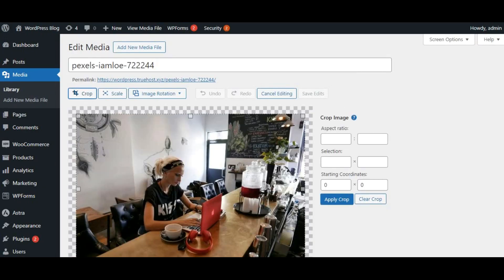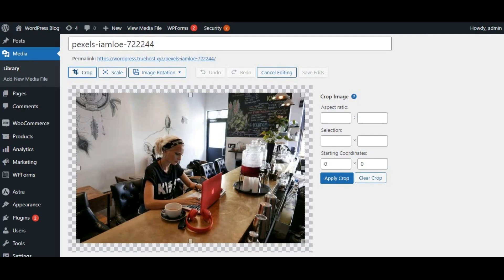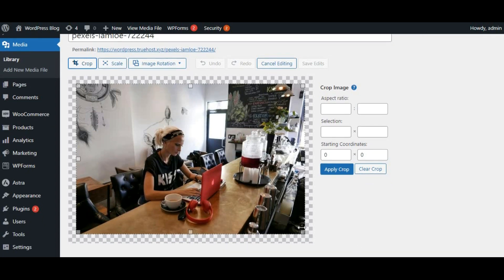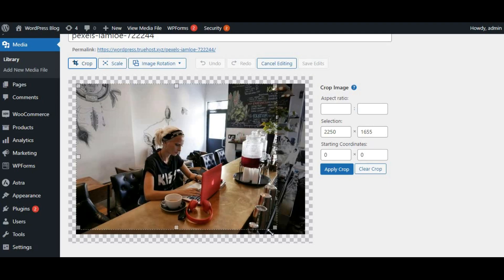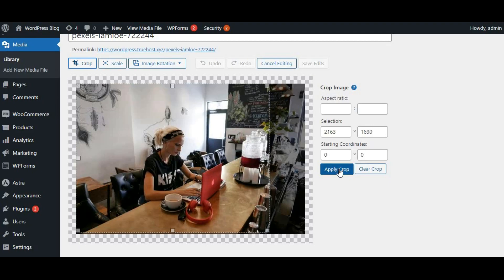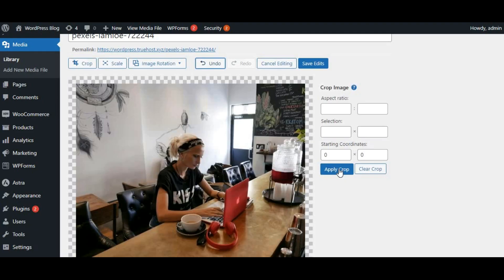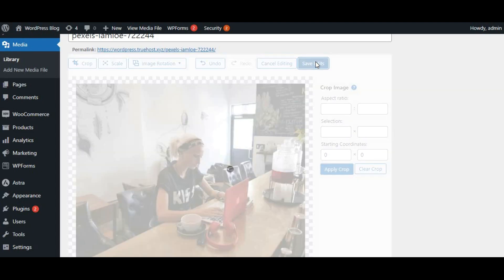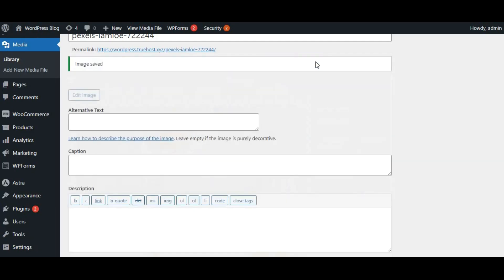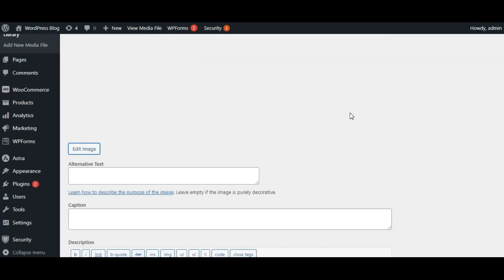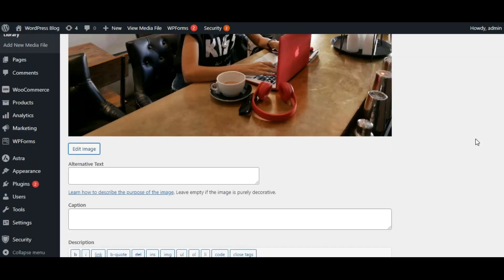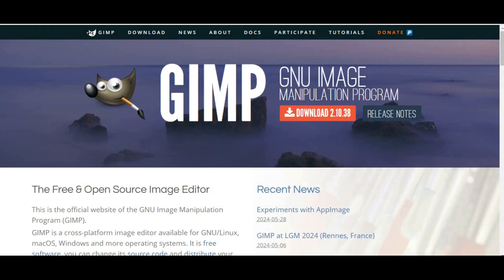We can easily resize our image, crop it, and even make some basic edits like adjusting brightness and contrast. Note that the image editor may not have advanced features for brightness and contrast adjustments in older versions of WordPress. For more advanced editing, you might need to use an external image editing tool like Photoshop or GIMP before uploading the image to WordPress.